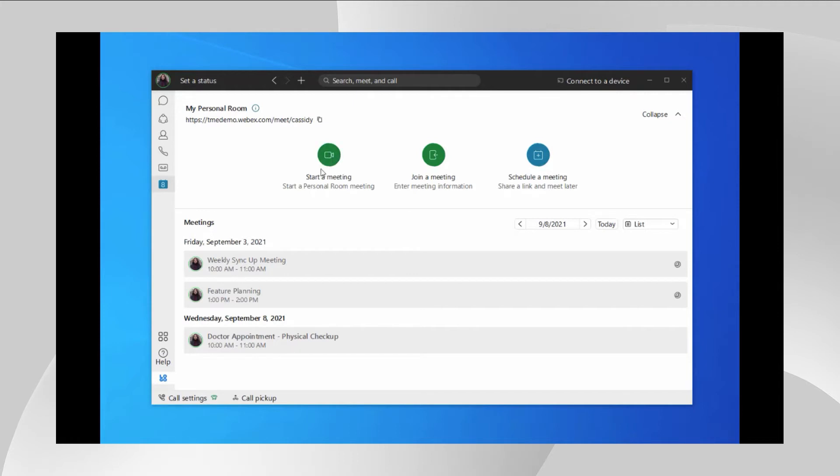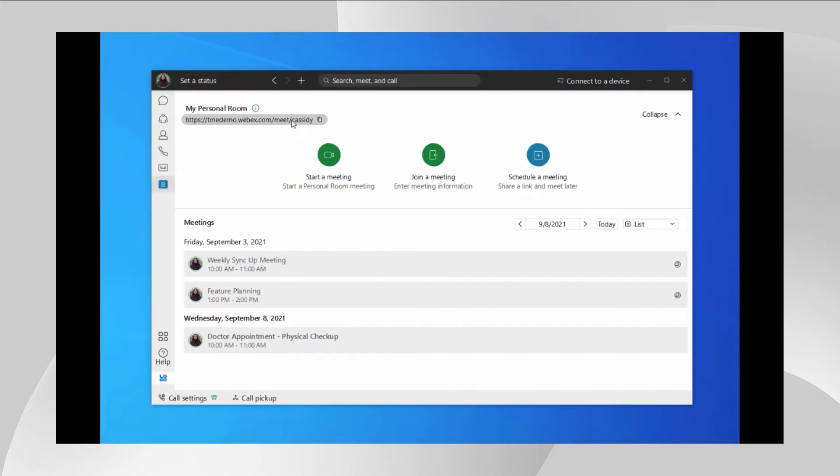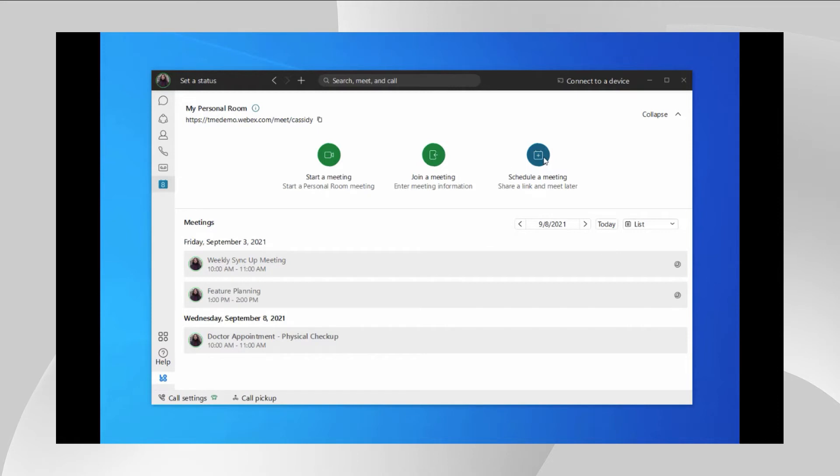As you can see here, the user lands onto the meeting tab after the update. You can find the personal room meeting link here, which is carried over from the Webex meeting app. You will find a few buttons. The first one allows you to start the personal room, the next one allows you to join someone's meeting, and this button allows you to schedule a meeting.